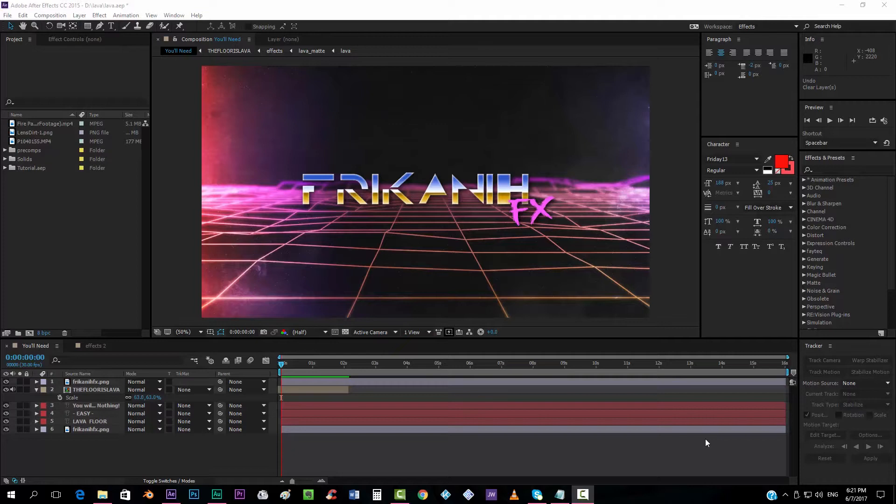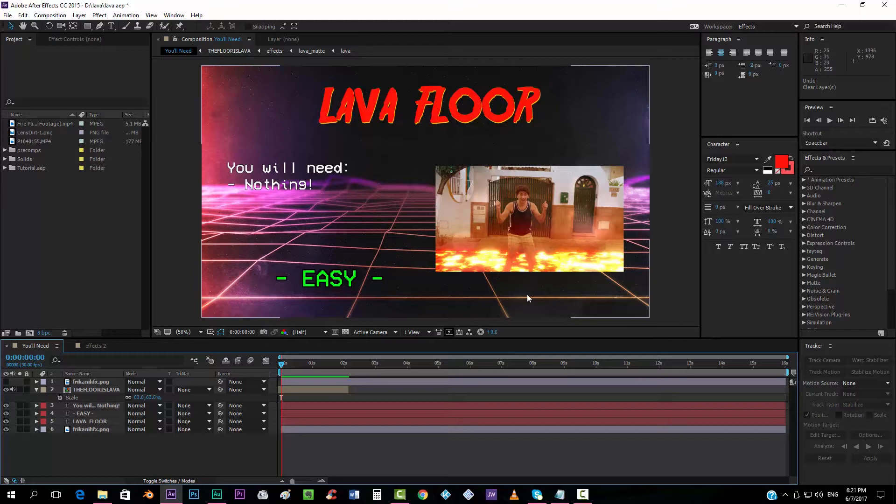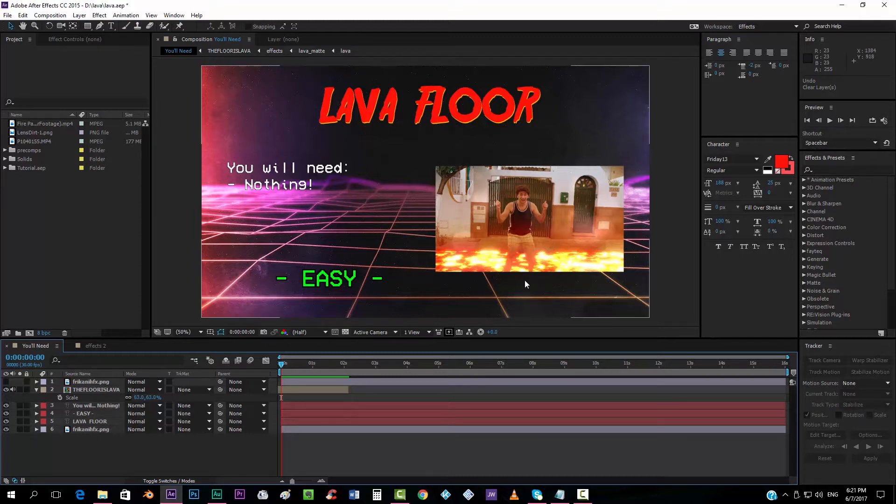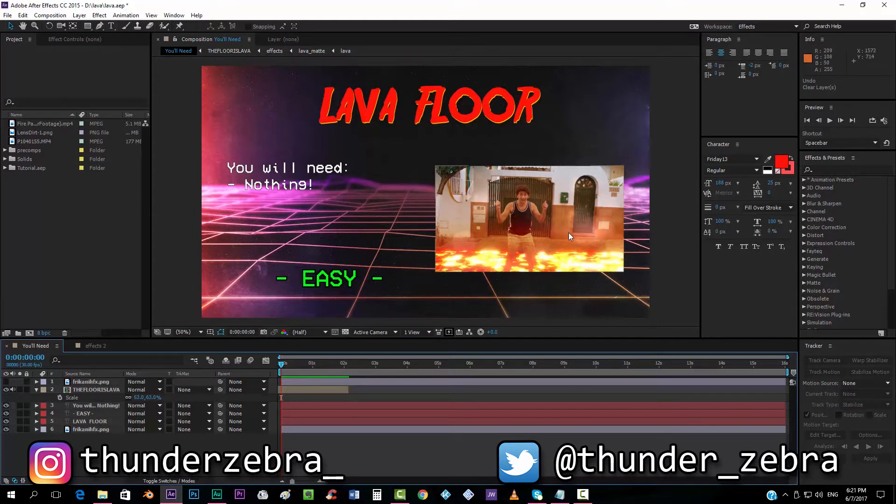Hello everybody and welcome to FreakinFX where I'm going to show you today how to create this effect of lava floor. This is a very stupid video that I posted on Facebook and Twitter and someone asked me how to make this effect, if I could make a tutorial.